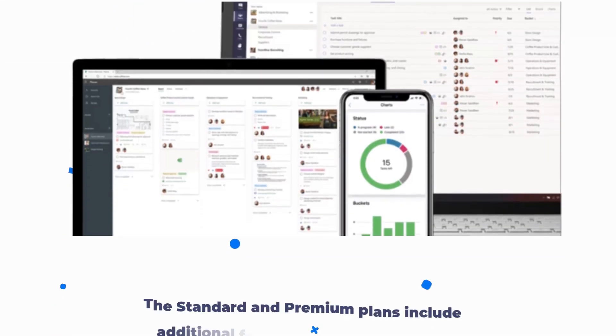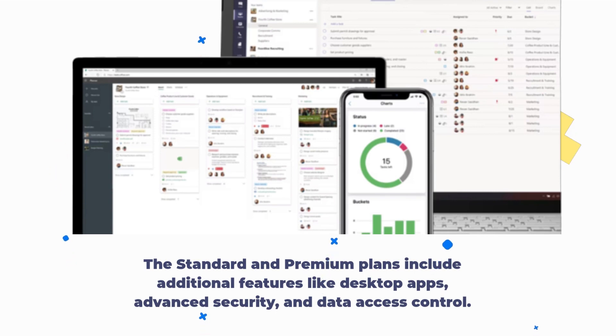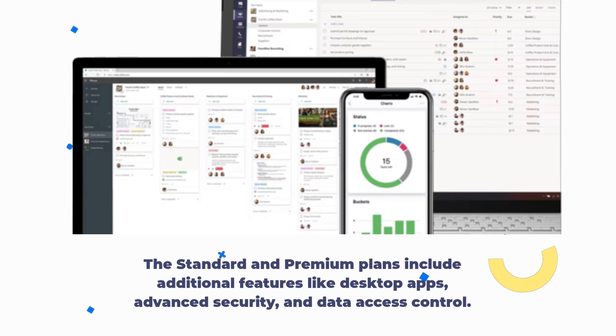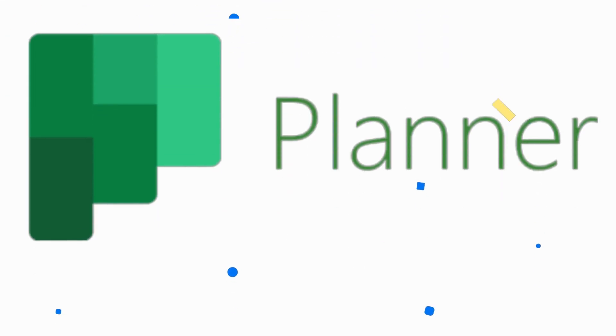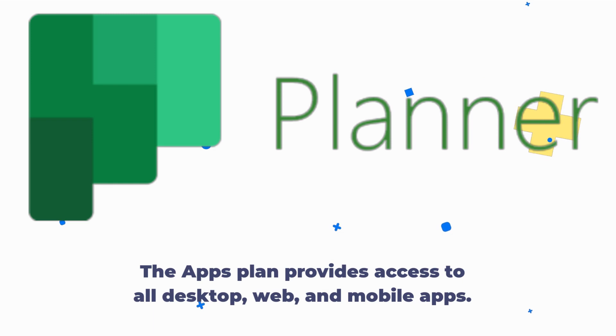The standard and premium plans include additional features like desktop apps, advanced security, and data access control. The apps plan provides access to all desktop, web, and mobile apps.